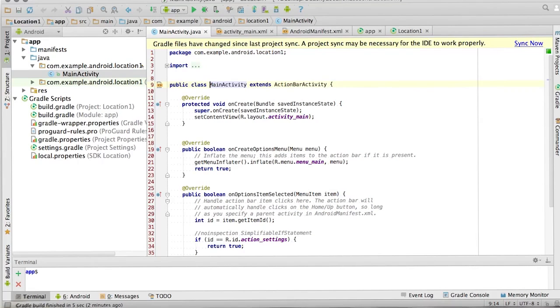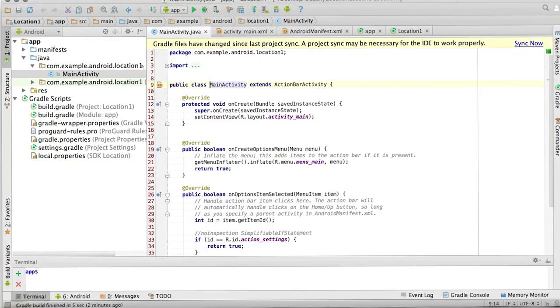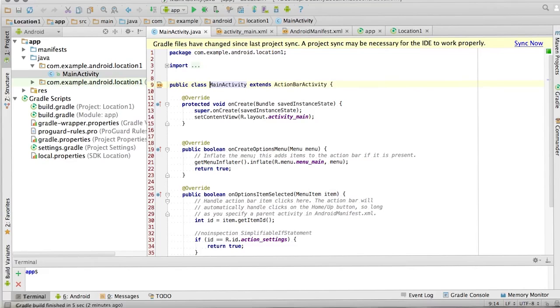When the user runs the app, we want to get the current location using location services and write the latitude of the current location into that text view. In order to do this, we're going to need to write some code in the activity. This code will create the Google API client and set up the required callbacks to catch responses back from location services.